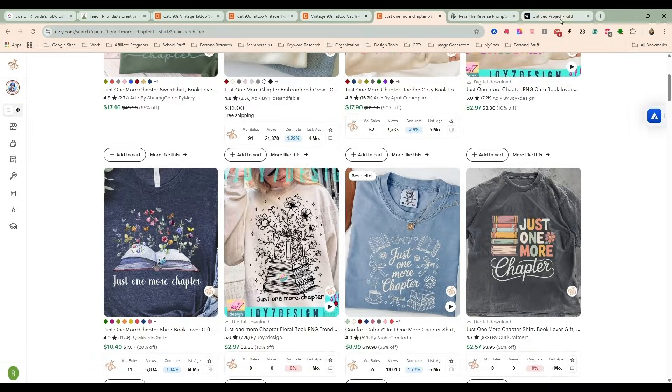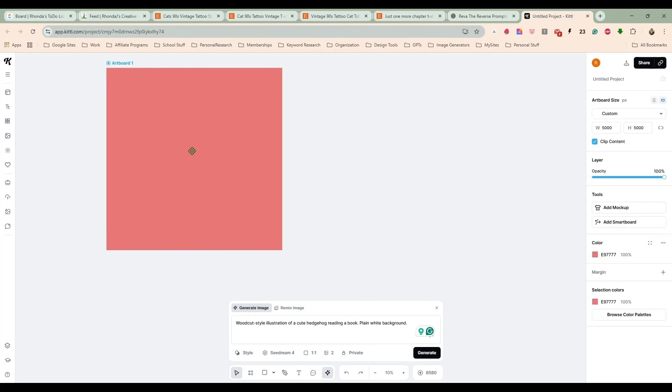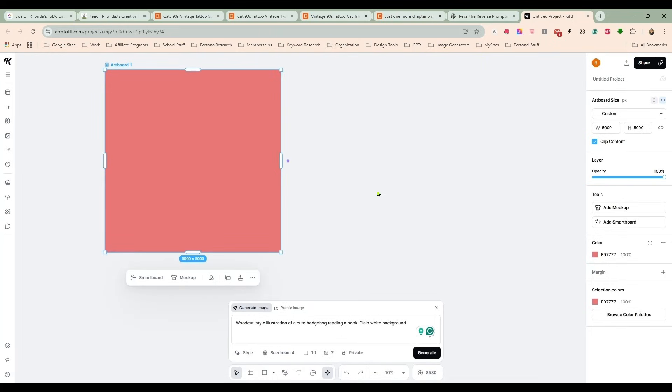So what I'm going to do is come over here to Kittle, and I'm using Kittle today because I like the smart boards where I can just give one prompt and then just build off of that for different images.